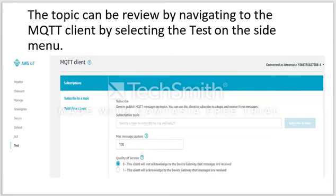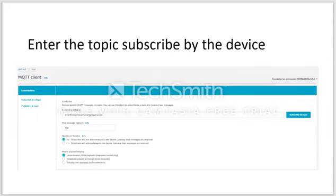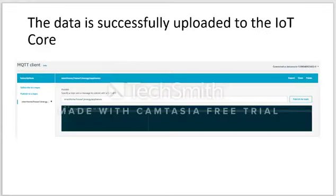Clicking Test will bring us to the Subscribe page. We need to enter the subscription topic and subscribe to the topic for the device. It will then show the SQL query output when data is successfully uploaded to IoT Core.